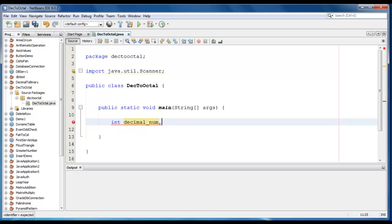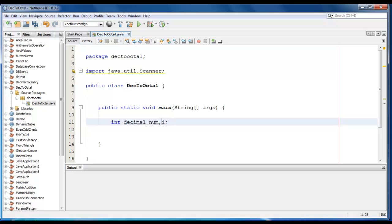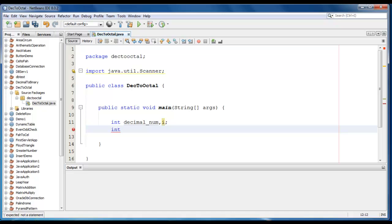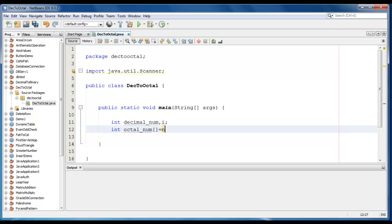And let it be i, this i we require for loop. We'll also require an integer array, so it would be int octal_num is equal to new int.